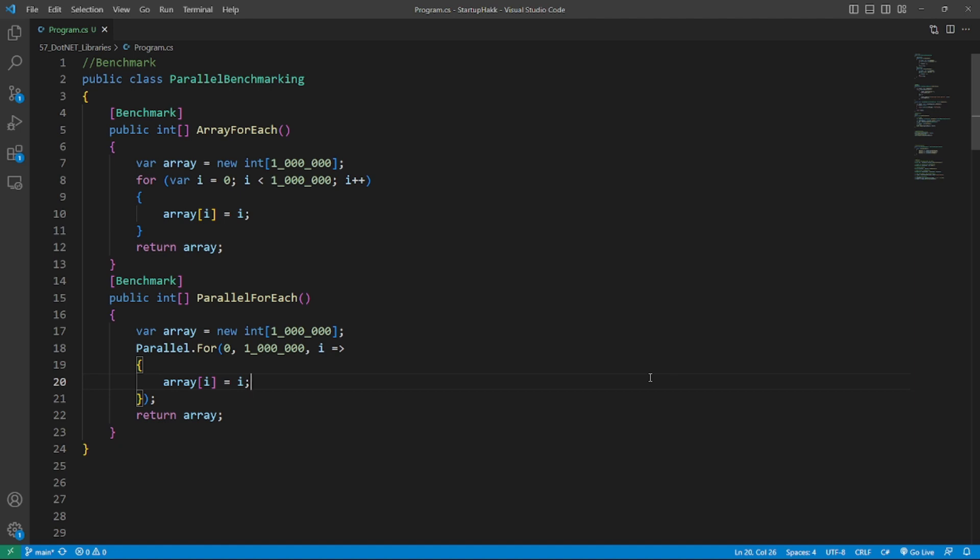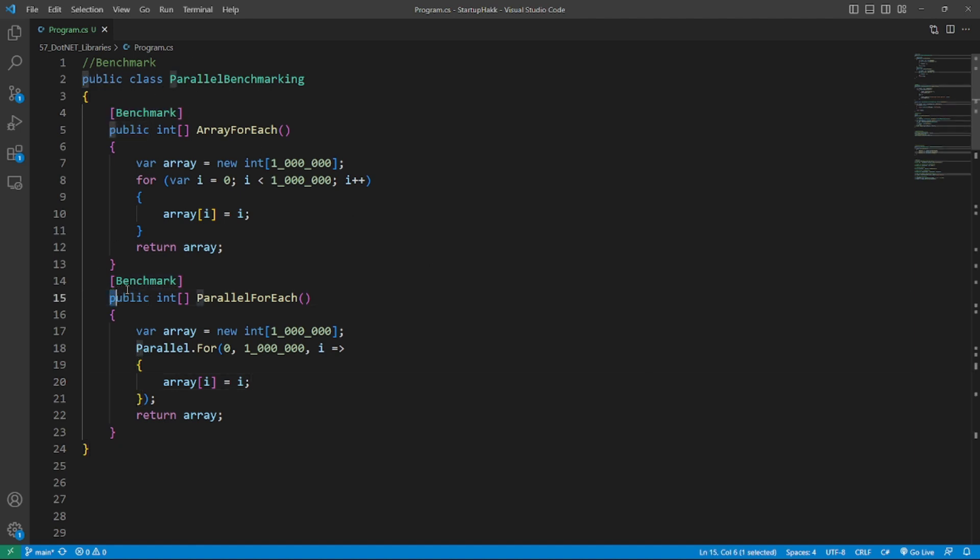Number one is BenchmarkDotNet. The BenchmarkDotNet NuGet package allows developers to measure the performance of their code, identify bottlenecks, and optimize for faster execution. It offers an easy-to-use API, supports various scenarios, and provides advanced features like automatic warmup and statistical analysis. It's essential for optimizing code performance in any development project. Here's an example: you can put the Benchmark attribute on every method so it will generate the benchmarks in the output.